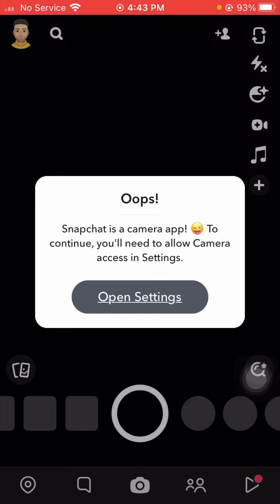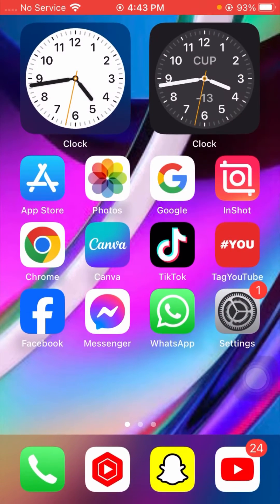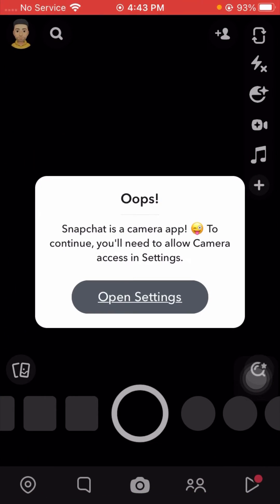You can see here I am facing this error, so I'll show you again. I'll open my Snapchat — now you can see I'm facing this error: 'Snapchat is a camera app. To continue, you will need to allow access to your camera in settings.' So how can we fix this problem?